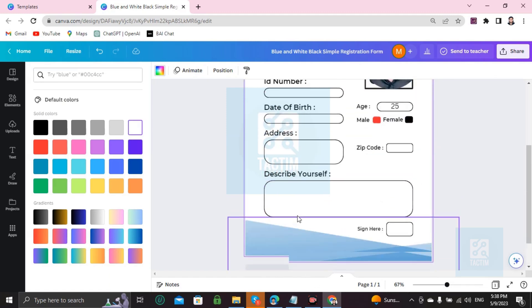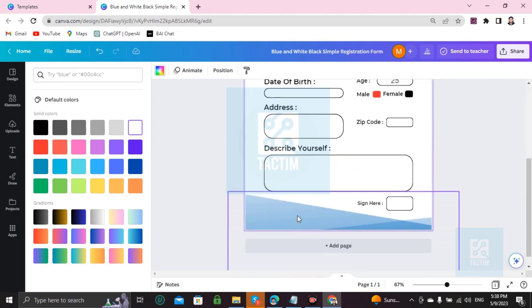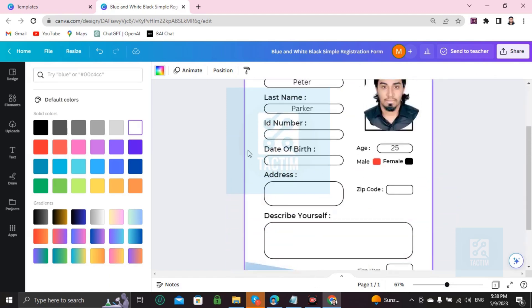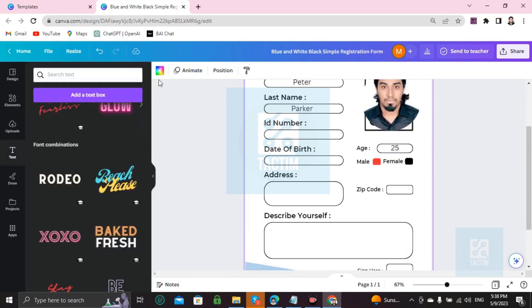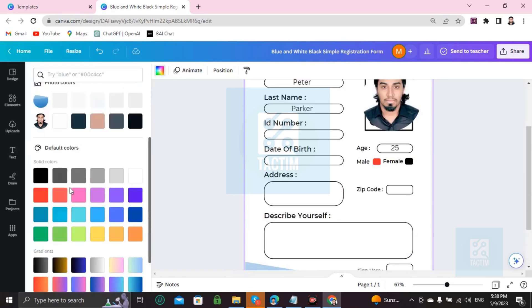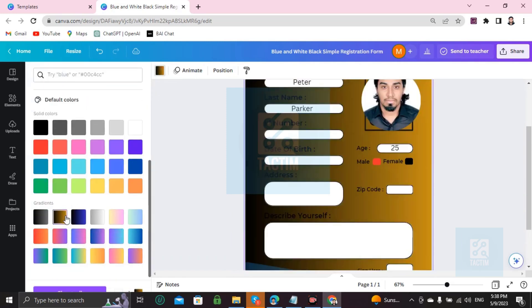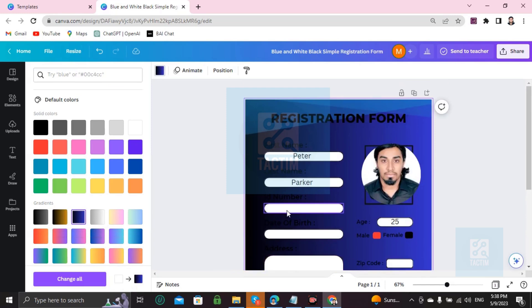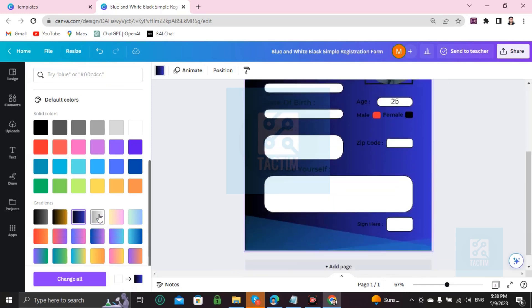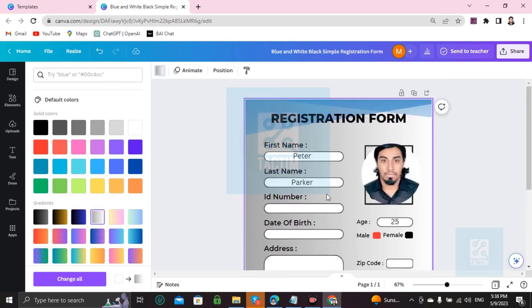Just click on a blank space, go here to background color, and you'll find many background colors. Just choose one. This one looks good.